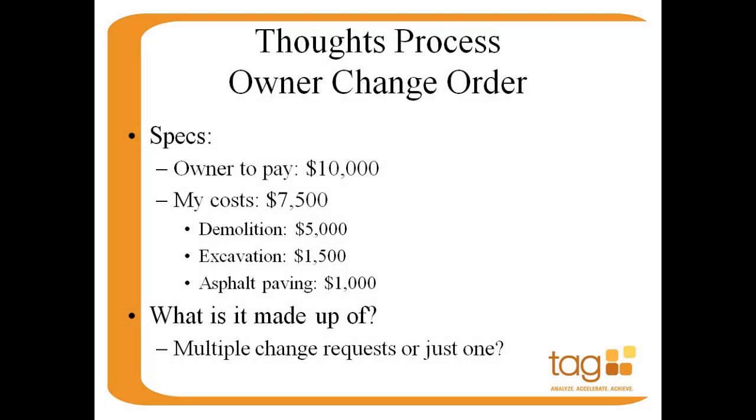So I often get a question, how do I quickly add an owner change order? For example, I have a $10,000 change order and it's going to cost me $7,500. You know that your costs are broken down between demolition about $5,000, excavation about $1,500, and asphalt paving for $1,000. So I have a total change order of $7,500 and we're going to charge our customer $10,000 for it.